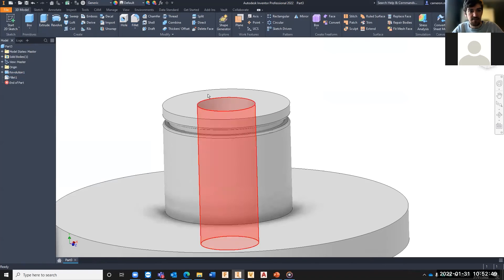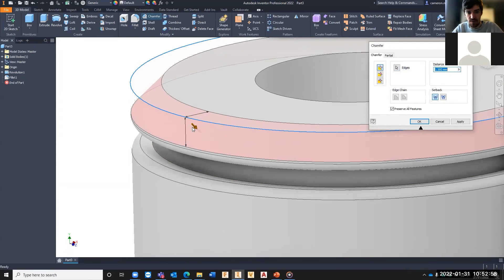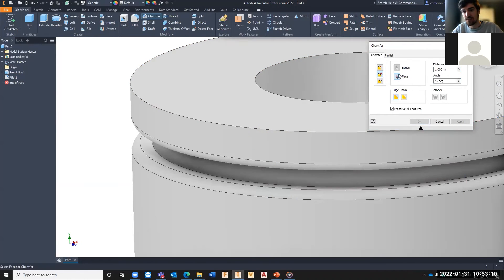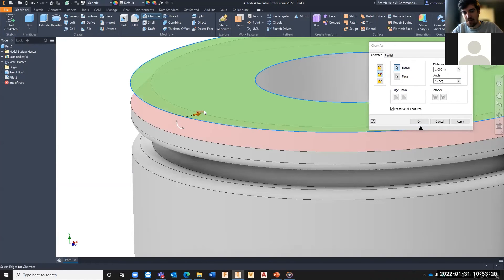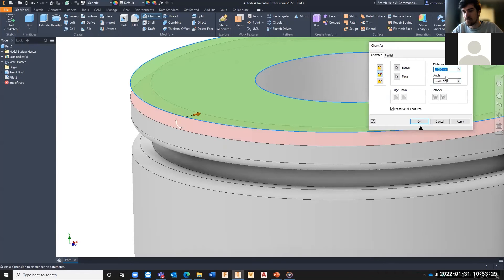We can also add chamfers using the Chamfer tool in the Modify panel. We can set a simple equal-distance chamfer by typing a value, or use a 'Distance and Angle' option which requires selecting both a face and an edge. From there we can set the distance and angle of the chamfer using the arrows on screen or by typing values in the dialog.